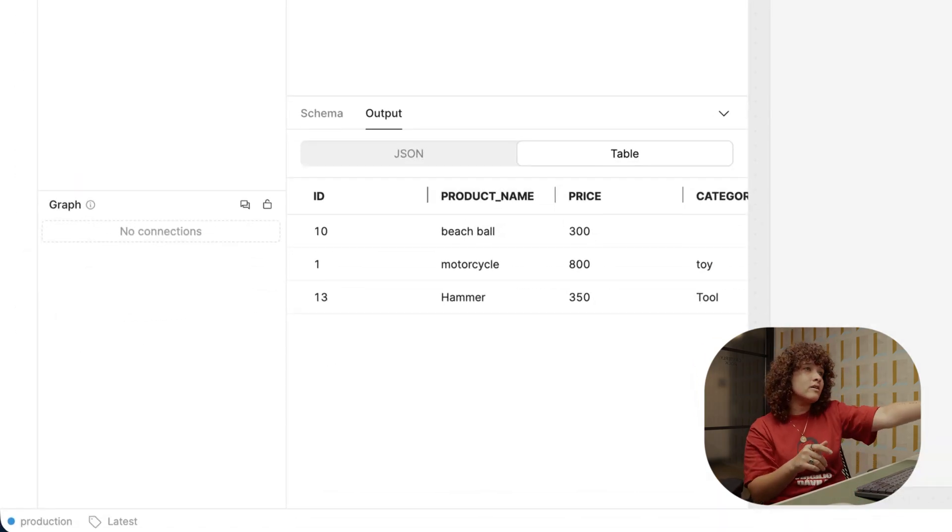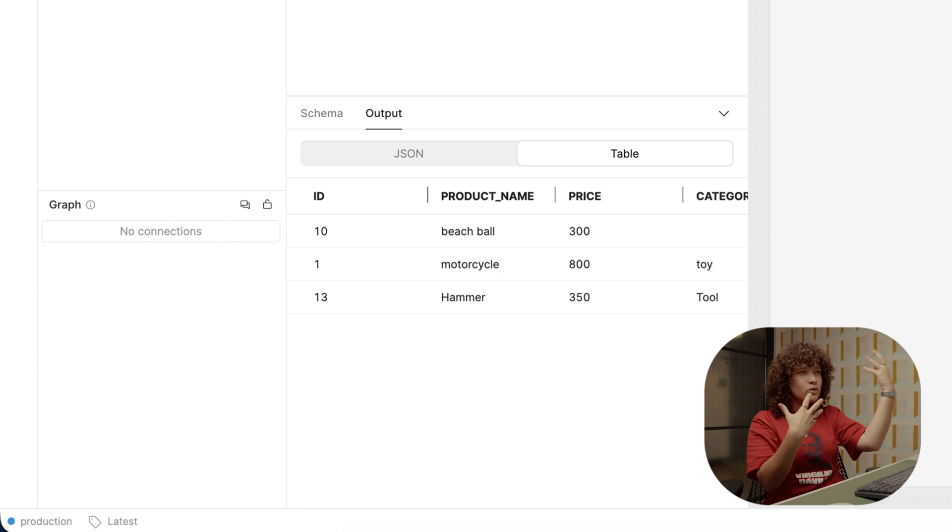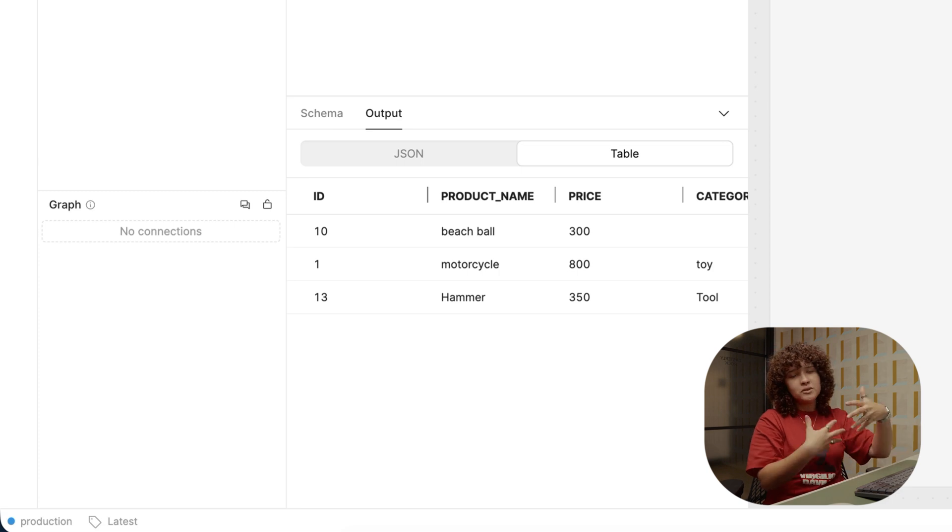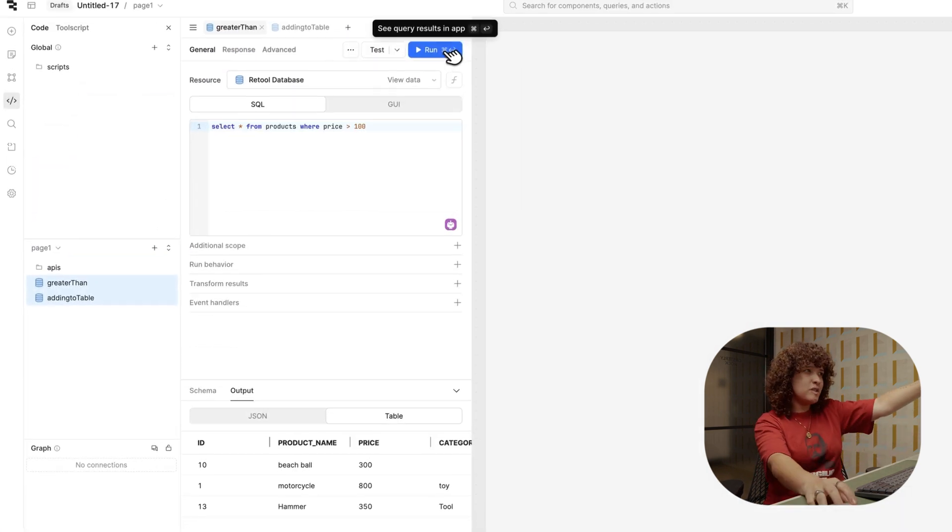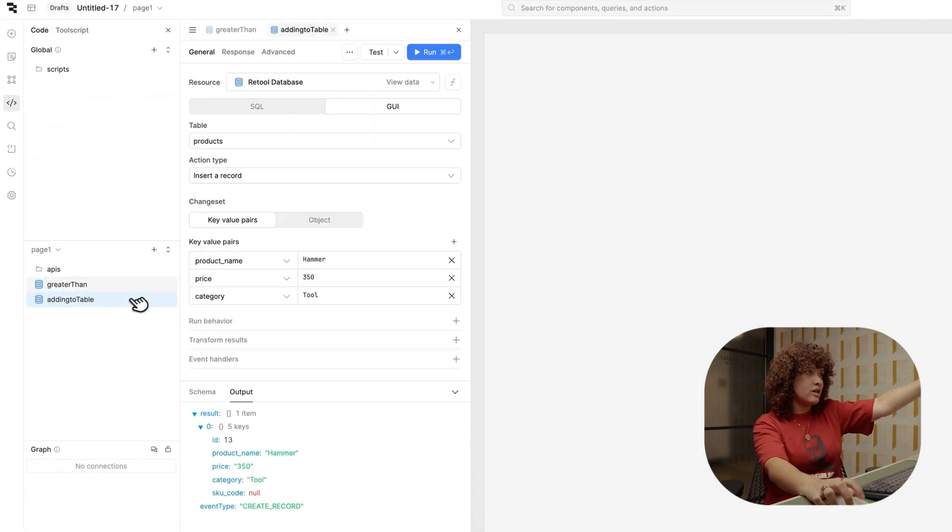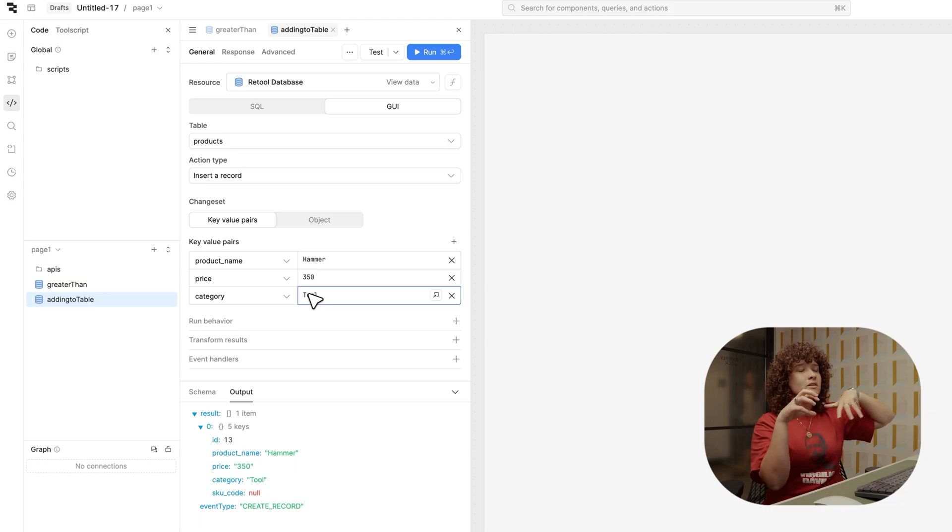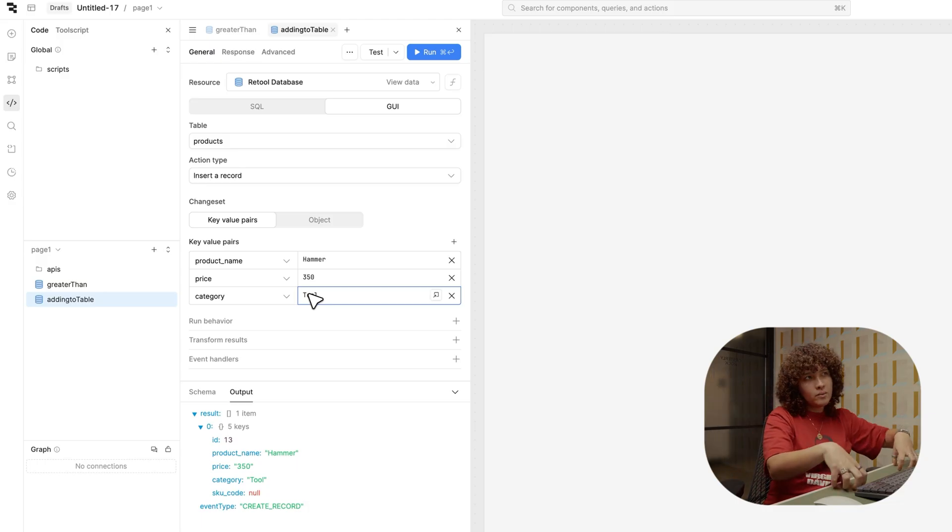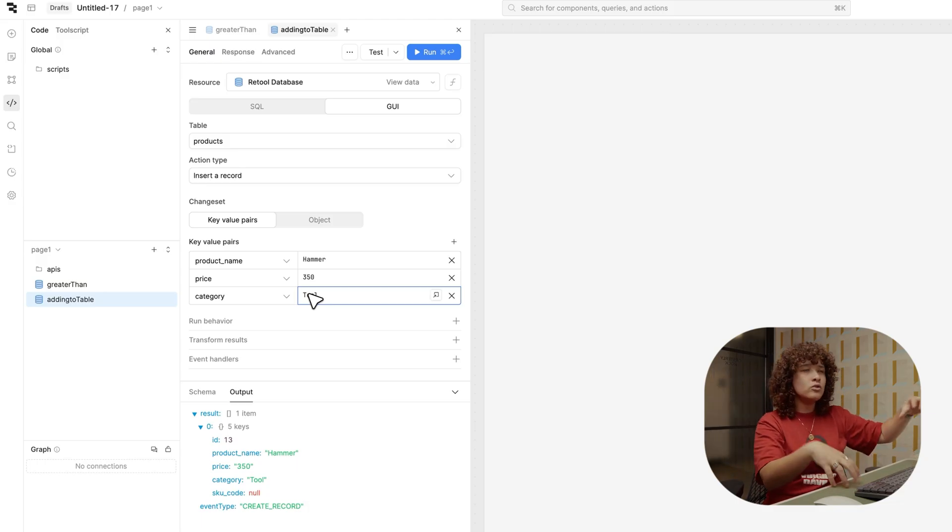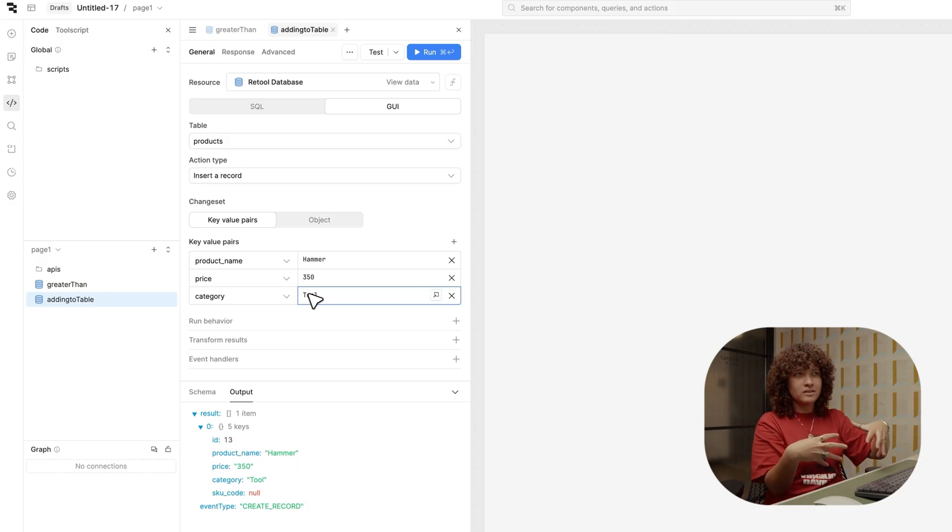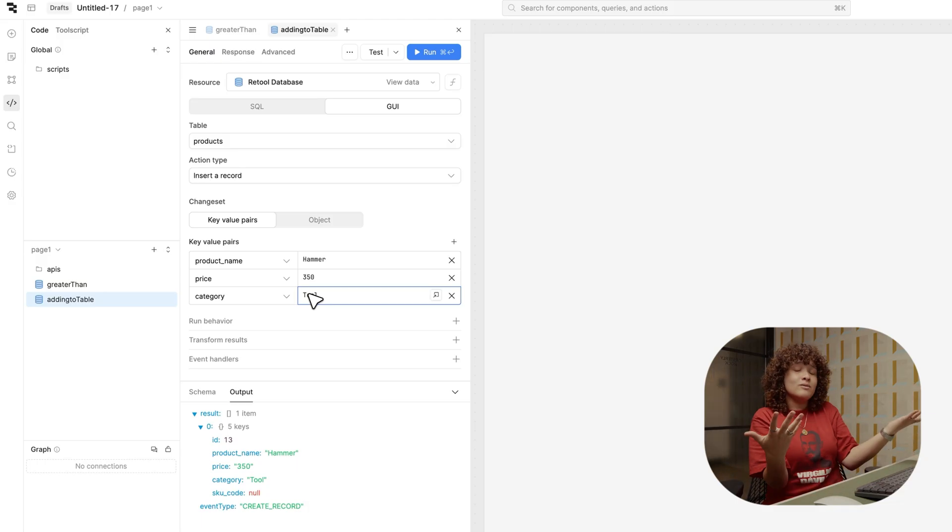So the great thing here is that Retool at the end of the day helps you with the proper SQL, specifically when we're talking about the GUI over here. The proper SQL behind the scenes, so you don't really have to worry about writing complex SQL.